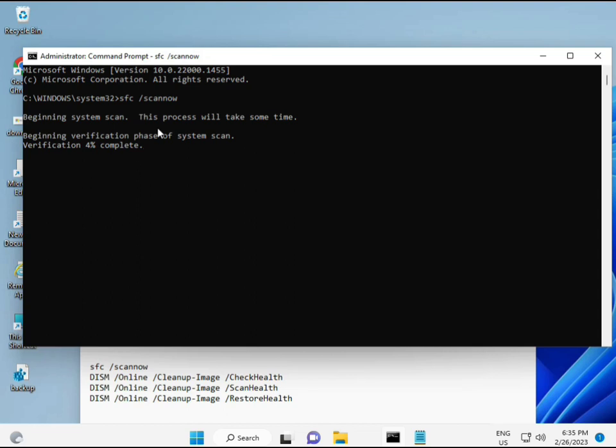When you enter some percentage will start and find out any corrupted file. And then second also checks health of your computer, and third also checks, and fourth restores your health. So all four commands are very important for your computer.